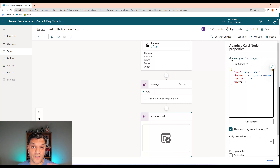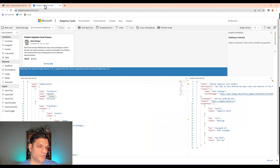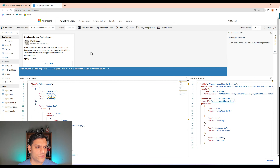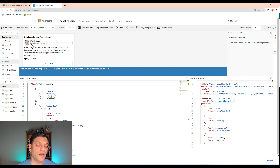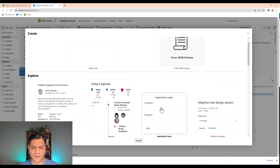Click on the plus for the new node and select Ask with Adaptive Card. When I do this, it drops an adaptive card node, and on the right in the properties it gives me a link to open the Adaptive Card Designer — a beautiful tool we're going to leverage right now. I'll click on that.